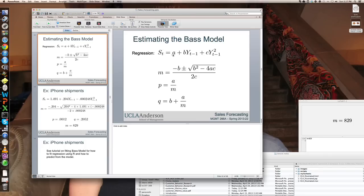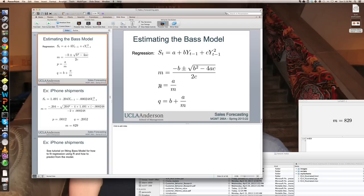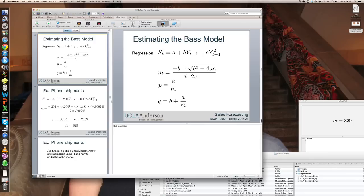Given that you fit the regression, you get a, b, and c, of course, and combine them in these three formulas: first to create m on the basis of a, b, and c, and then to create the coefficient of innovation p. Remember, that's our probability between zero and one as a divided by m. And then finally, to create the coefficient q, this is b plus p, actually.